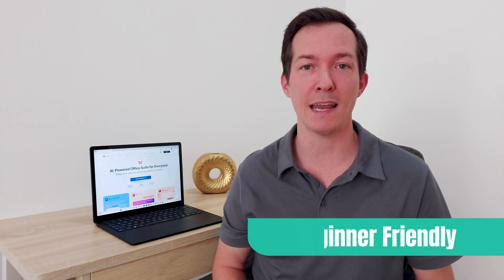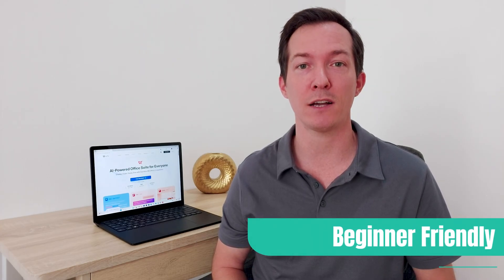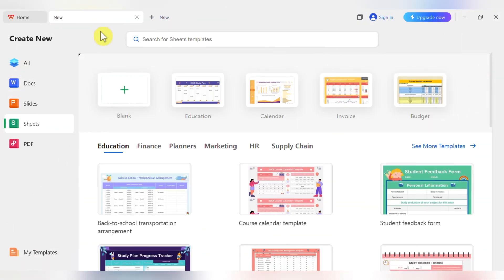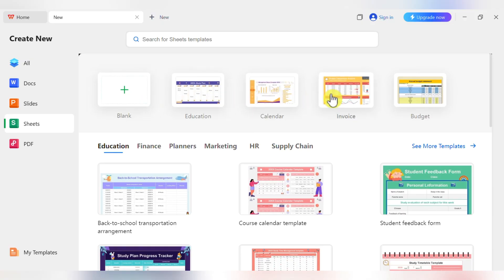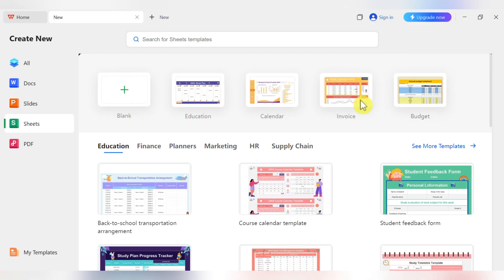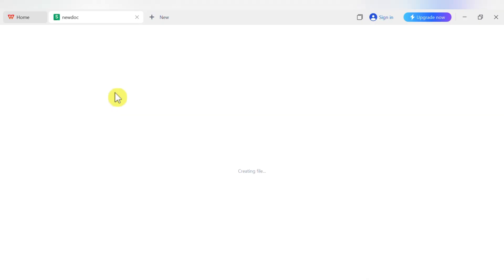You can open, edit, and share files with anyone using Microsoft Office, no problem. First things first, when you open WPS Spreadsheet, it might ask if you want a blank sheet or a template. Templates are cool, but for learning the ropes, it's always best to start fresh. So let's click on blank to get a clean slate.